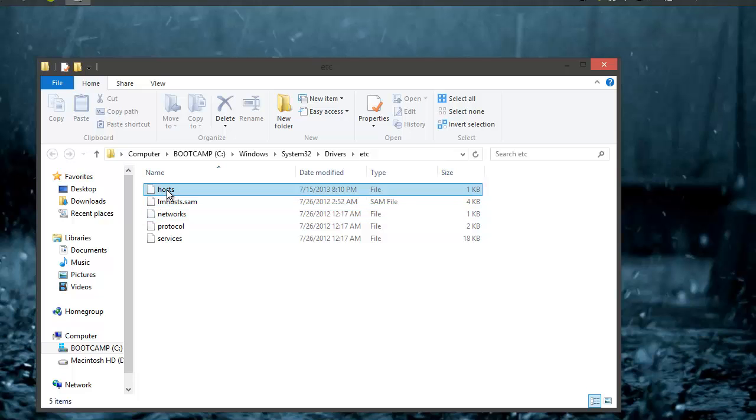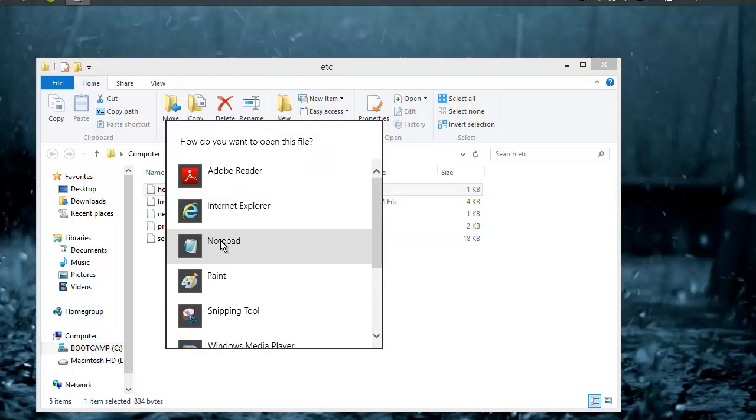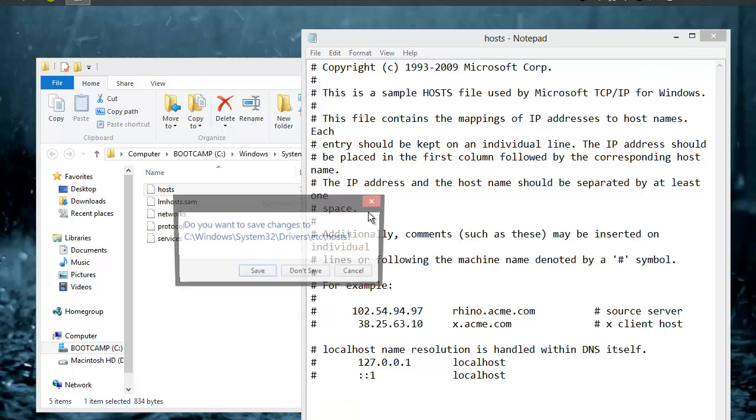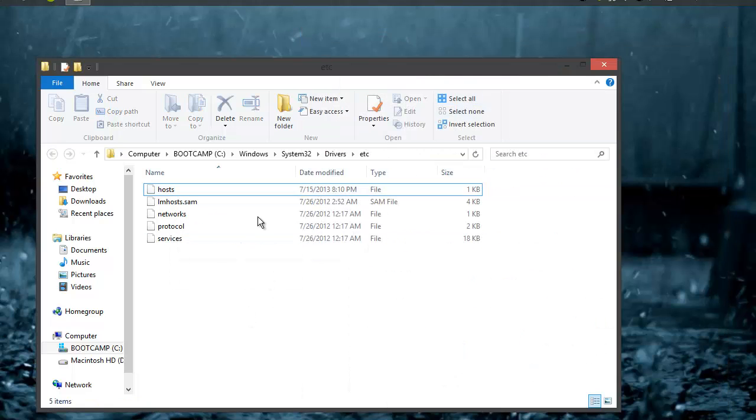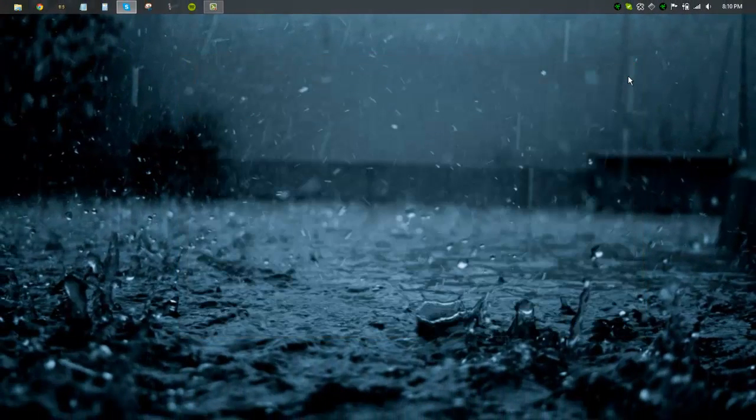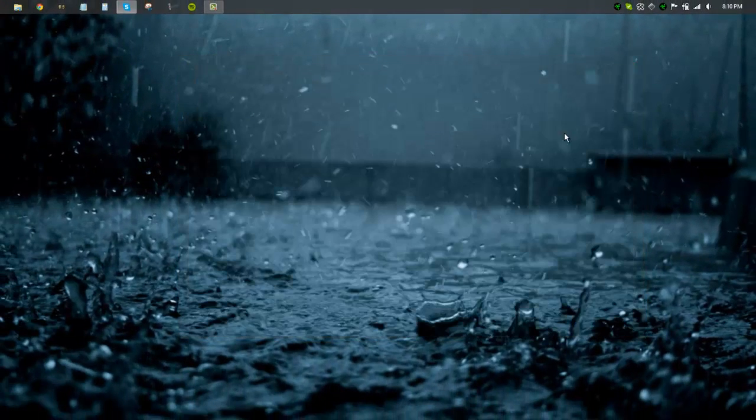So this is how to edit your hosts file. I will show you once again. Go ahead and delete that. Save. And there you go. You have full access to the hosts file on your computer.